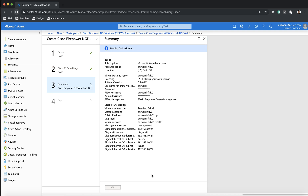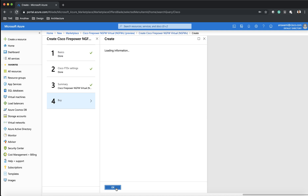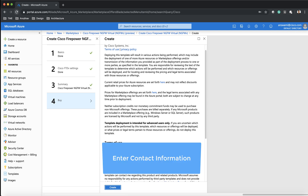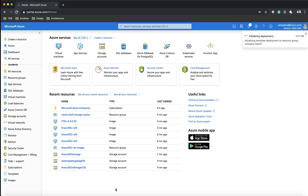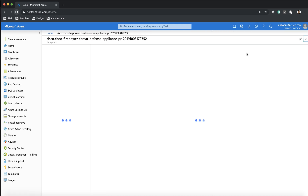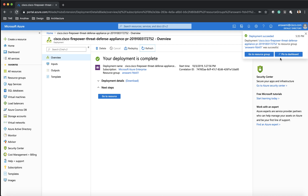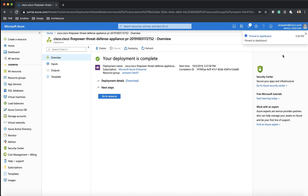It is going to run validation in the background to see if my configuration is correct and that everything is unique, not overlapping with any other device. I'll enter my contact information and once that is available I'm going to click Create. Deployment for this virtual instance is now initiated. I can click on it and see what exactly is being deployed — it is deploying a lot of resources in my virtual network. This process is going to take around five minutes.